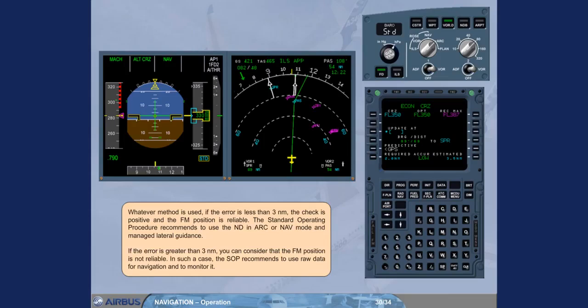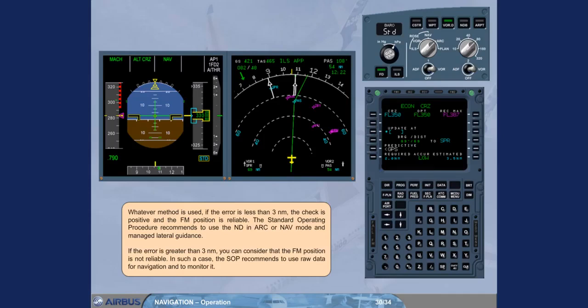If the error is greater than 3 nautical miles, you can consider that the FM position is not reliable. In such a case, the standard operating procedure recommends to use raw data for navigation and to monitor it.